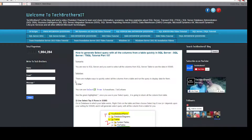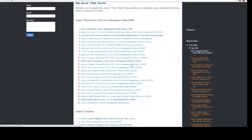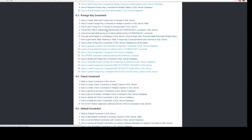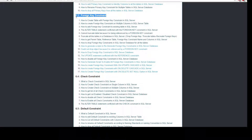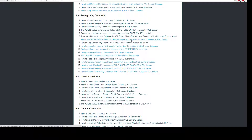Let's go ahead and open www.techbrothersit.com, then navigate to the SQL Server T-SQL tutorial. Go to Chapter 6 on foreign key constraints and find post number 7: how to get parent table reference, table foreign key constraint names, and columns in SQL Server.